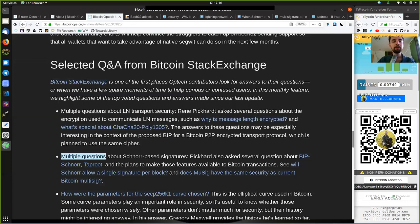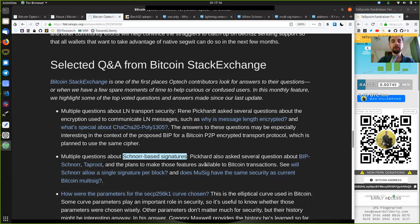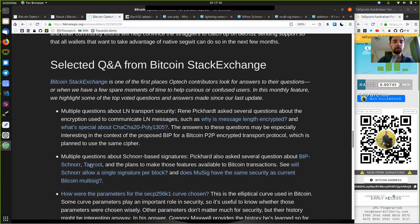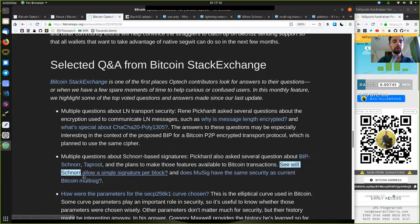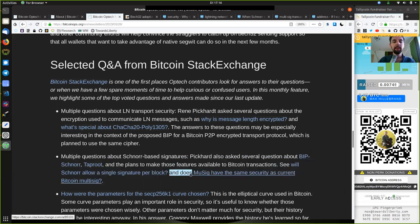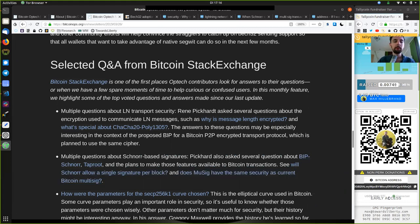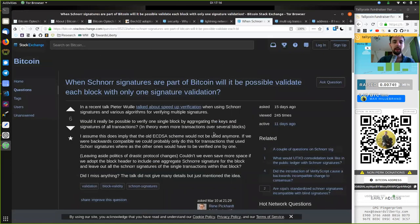Multiple questions about Schnorr-based signatures. Picard also asks several questions about the BIP Schnorr and Taproot and the plan to make those features available to Bitcoin transactions. See the question, will Schnorr allow a single signature per block? And does MuSig have the same security as current Bitcoin multisig?